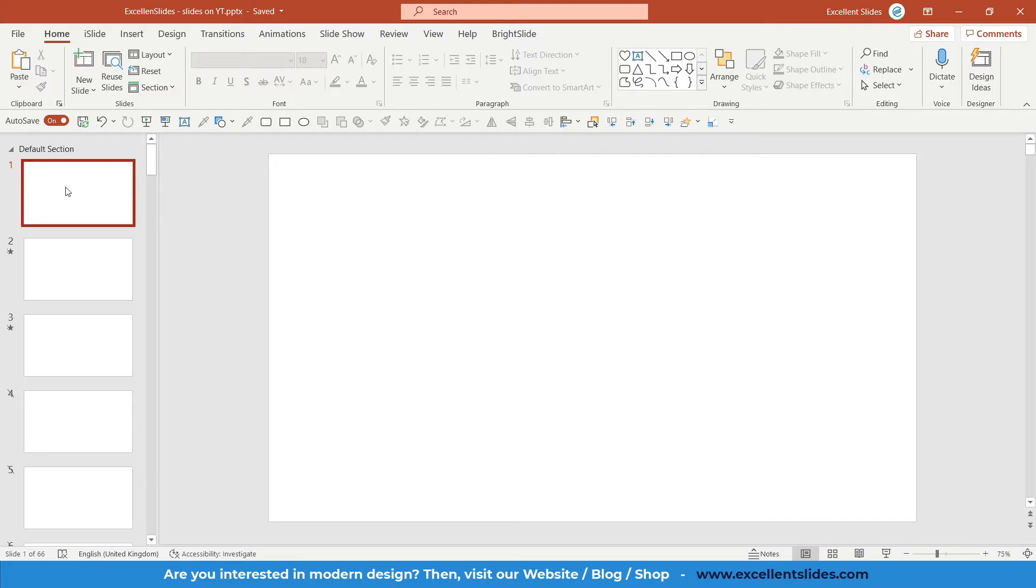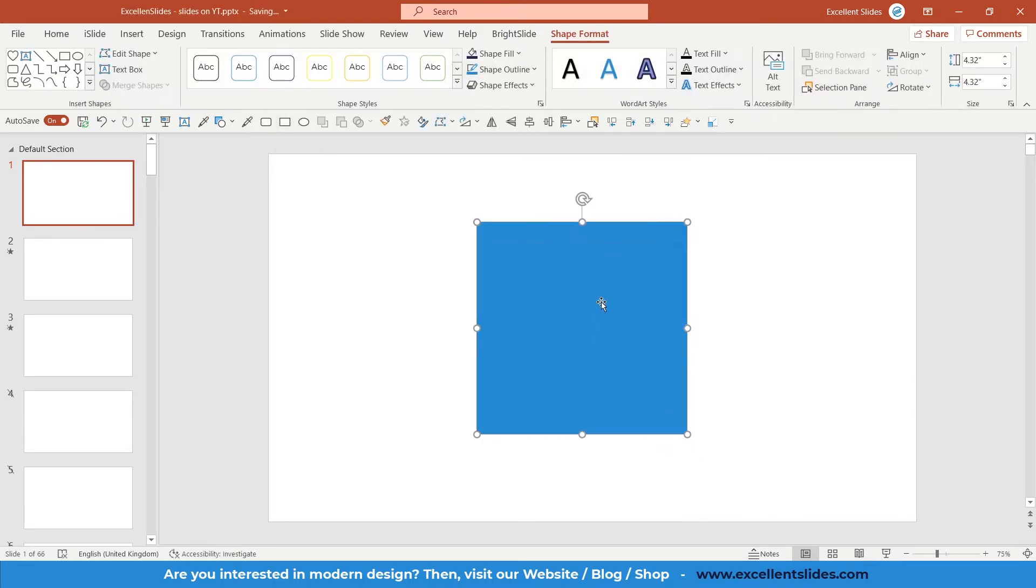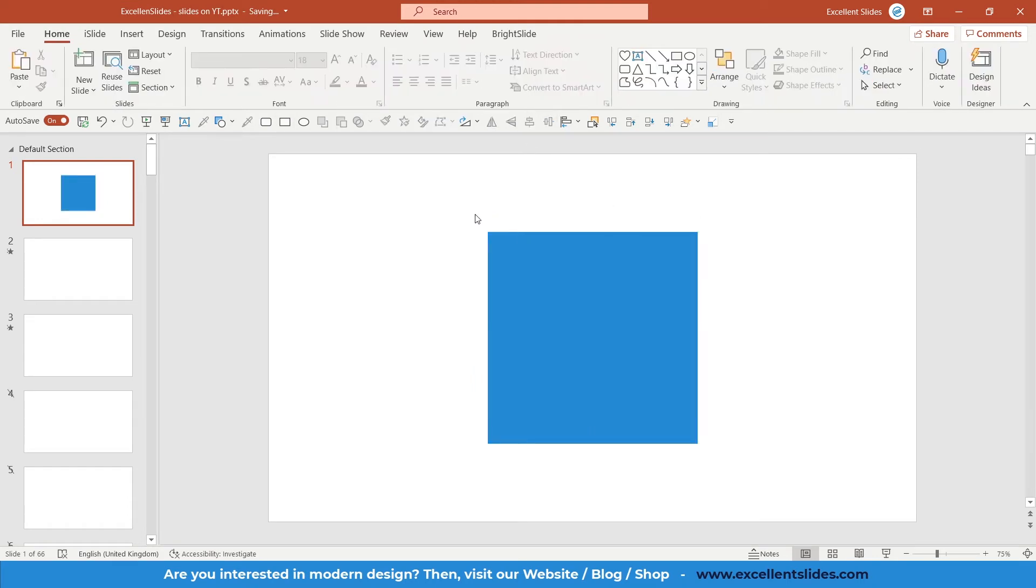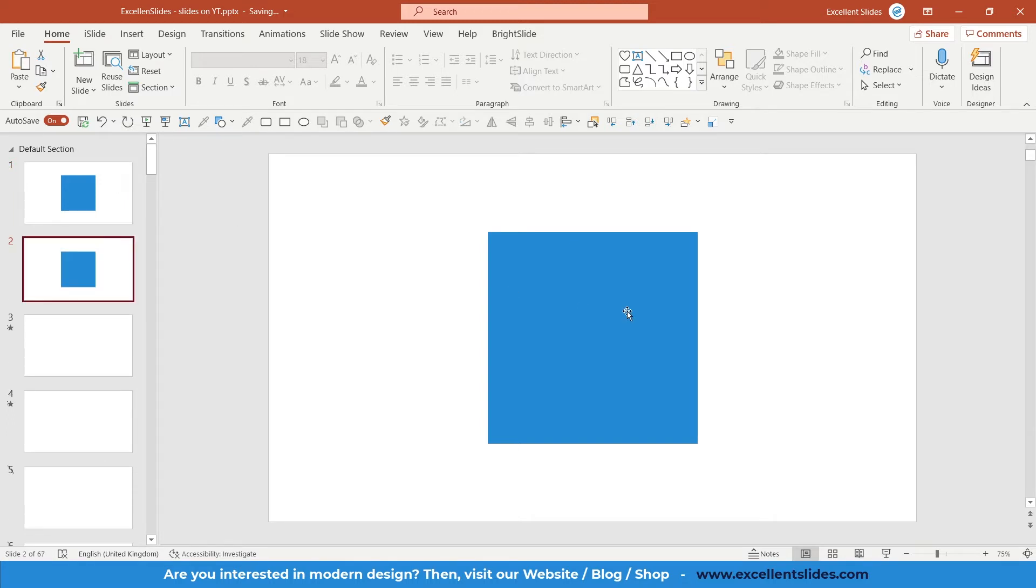As you can see, we have the first slide. Let's insert a square and position it to the perfect middle. All right, now let's duplicate this slide. So Ctrl+D, that's a cool shortcut.